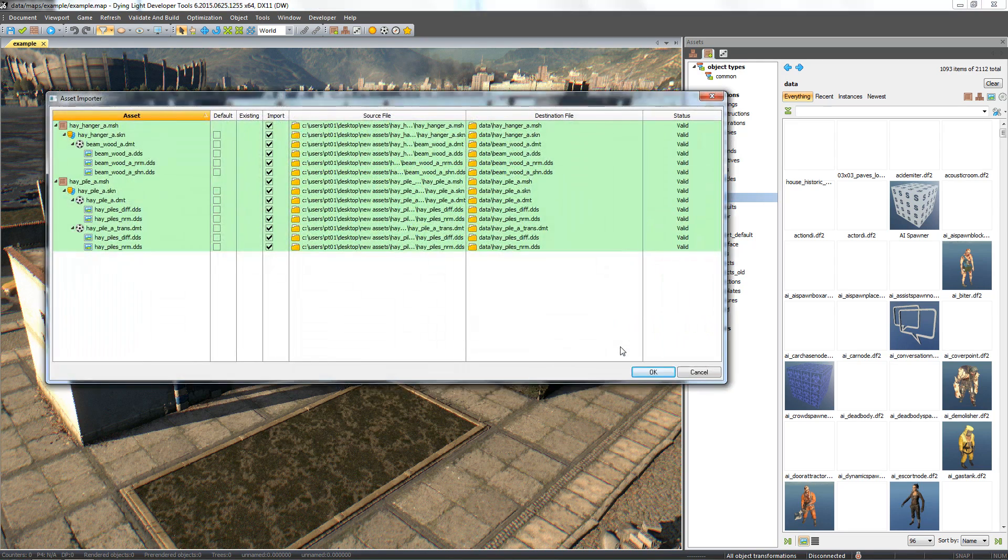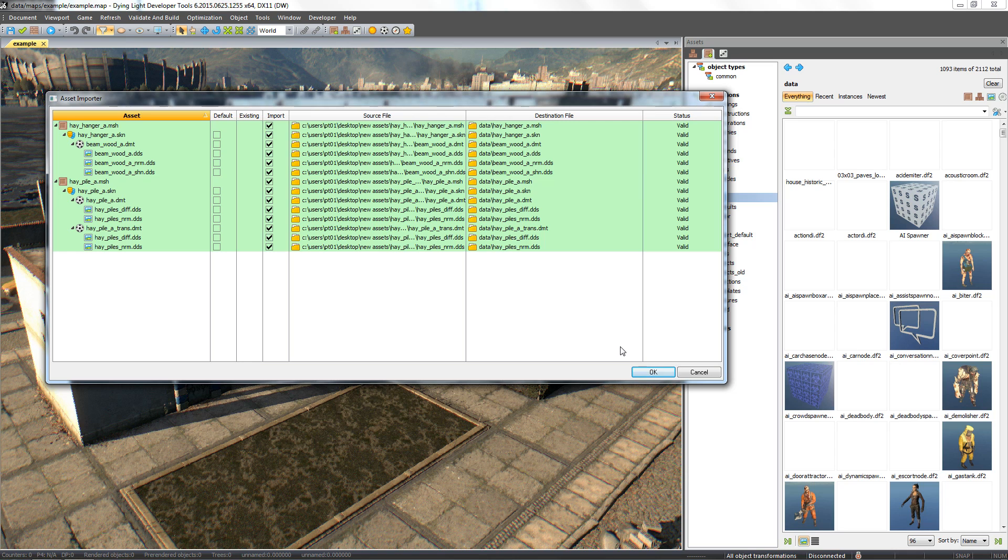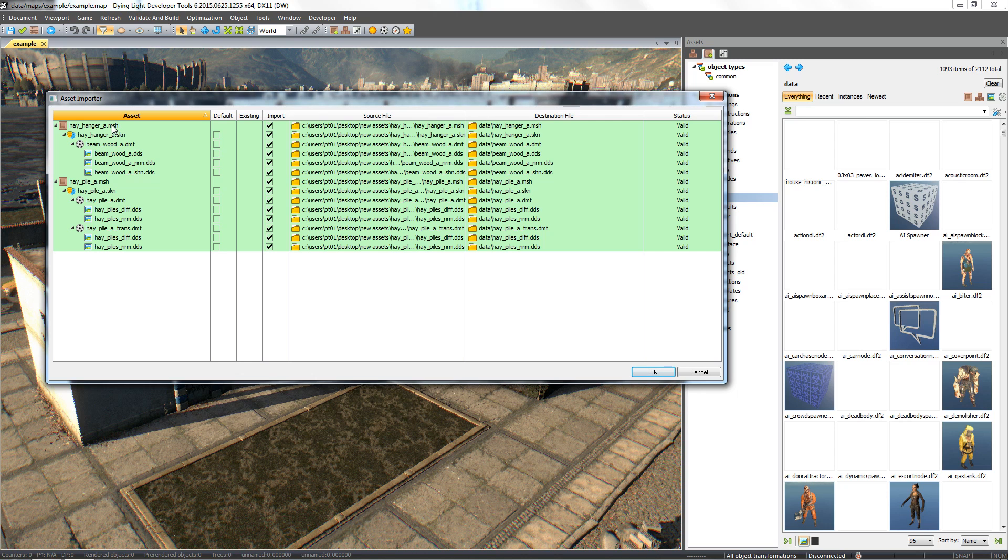In the newly opened window, we'll see a list containing information about where and what files will be created together with our mesh: .msh files with the imported meshes, .skn files with the skins for the object, and .dmt files with the materials.